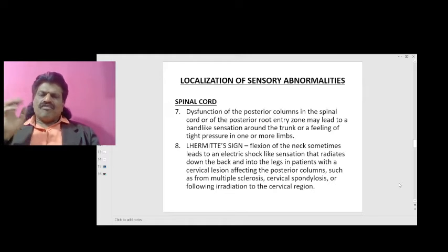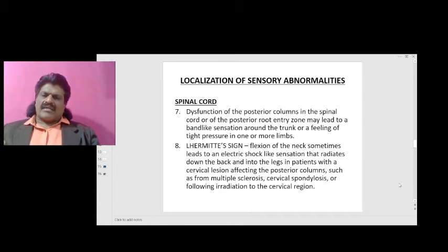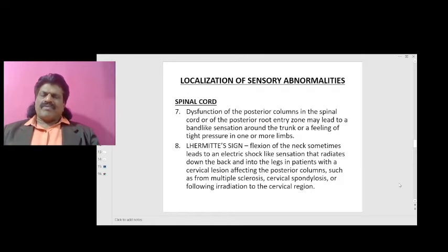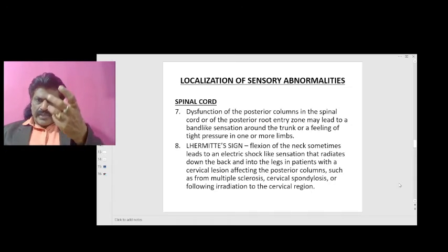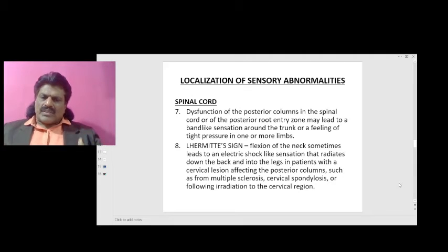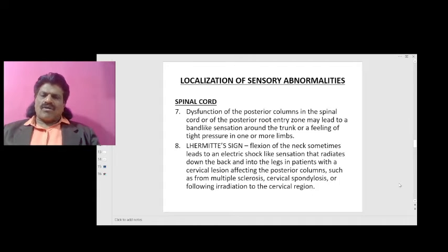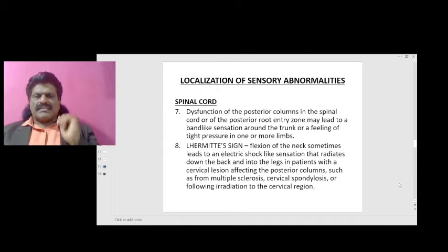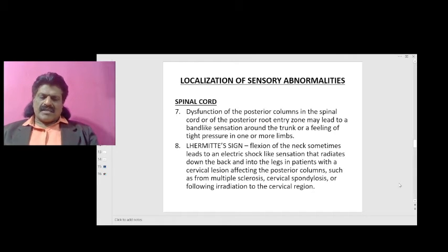Posterior column sparing results in relative preservation of light touch, position sense, and vibration. Dysfunction of the posterior columns or of the posterior root entry zone may lead to a band-like sensation around the trunk or a feeling of tight pressure in one or more limbs. Lhermitte's sign: flexion of the neck sometimes leads to an electric shock-like sensation radiating down the back and into the legs, in patients with a cervical lesion affecting the posterior columns, such as from multiple sclerosis, cervical spondylosis, or prior irradiation to the cervical region.